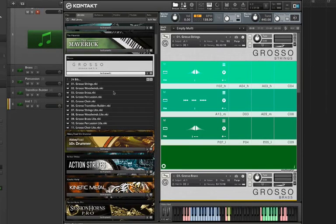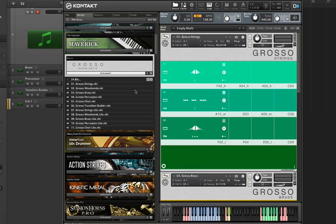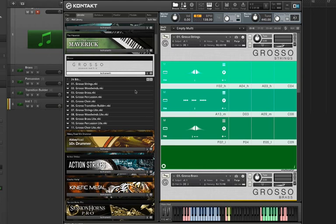Hey, it's John from Keyboard and this is Sonic Kinetics Grosso. It's a phrase-based orchestral library and they've done a lot of video tutorials and demos that do a good job of showing off different features. You can check those videos out at Sonic Kinetics website.